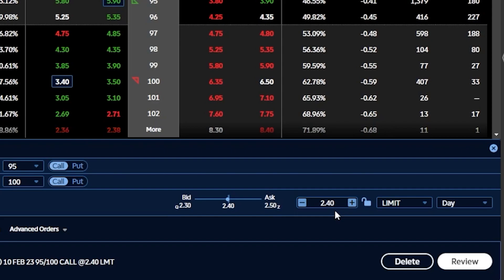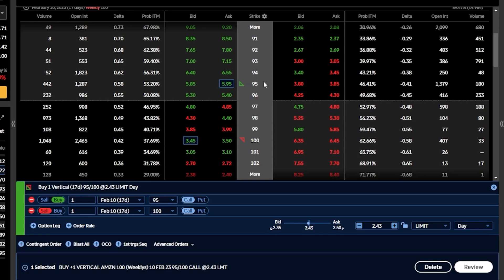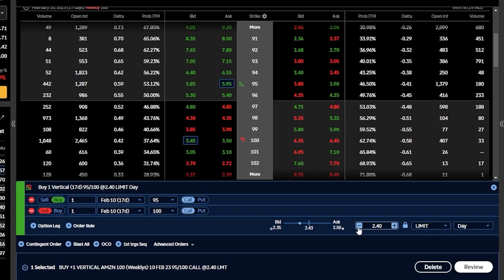The downside is that I've also capped out my potential profit on the trade. I've essentially said that even if Amazon goes above $100, it doesn't matter, because I've capped out my potential profit right here where I sold the call option. So now in order to calculate the max profit on this trade, I've got to take the width of the spread — $100 minus $95 — that's going to be the width of $5. Then I need to subtract out the amount that I paid for it. If I paid $2.40, the most I'm ever going to be able to make on this trade is $5 minus $2.40, or $2.60.